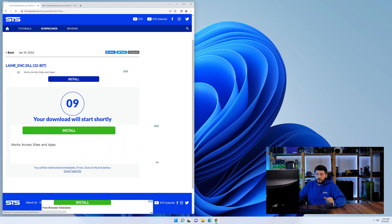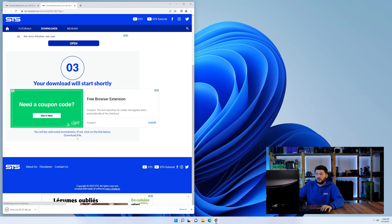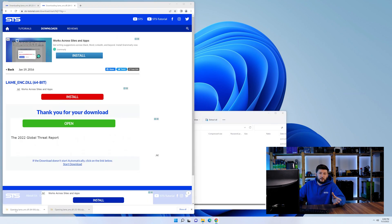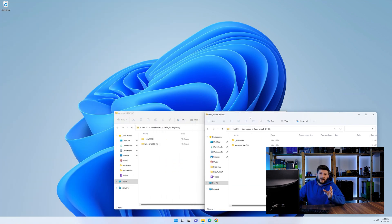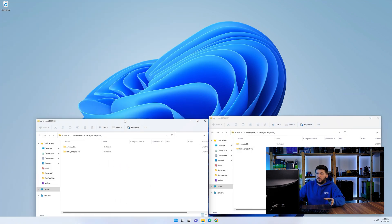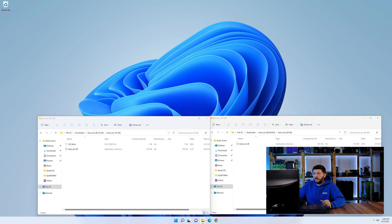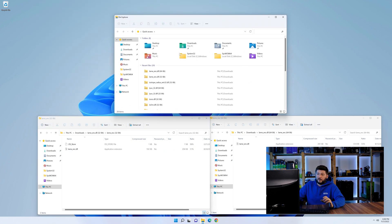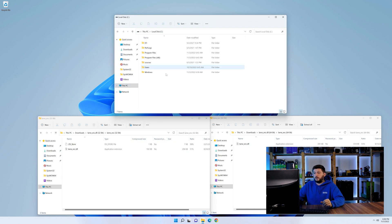After downloading the files, we can open them up and keep track which is which because both the 32 and 64-bit have the exact same name. Now we need to open our explorer and head over to our main PC, then into the C drive and then into the Windows folder.